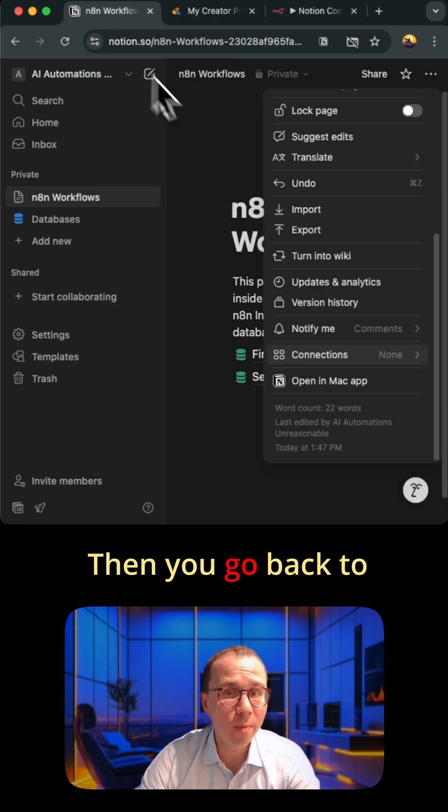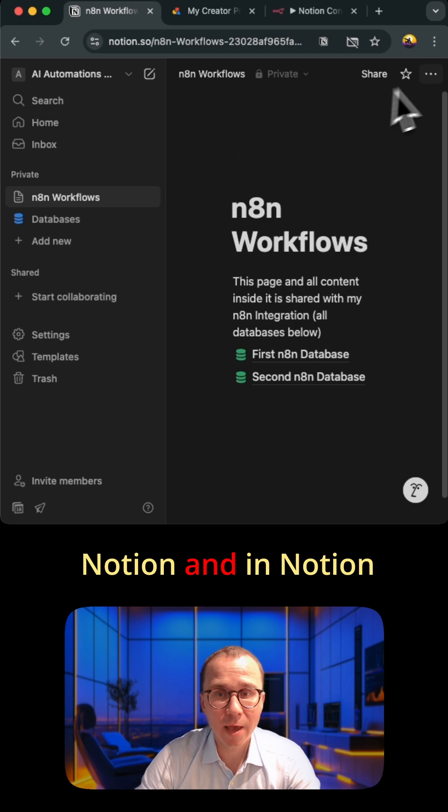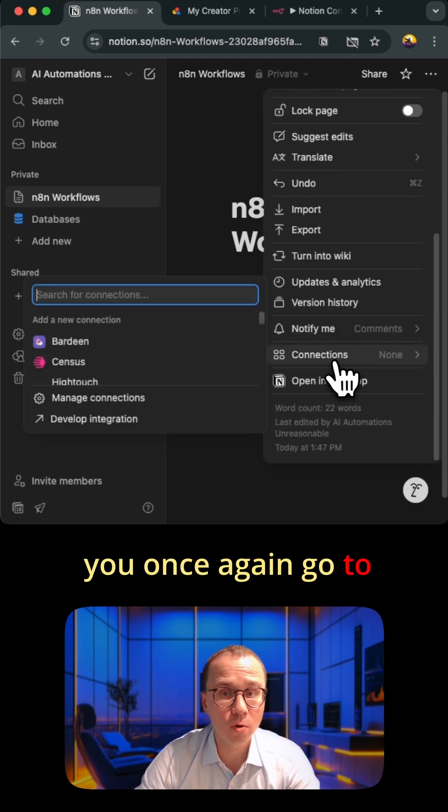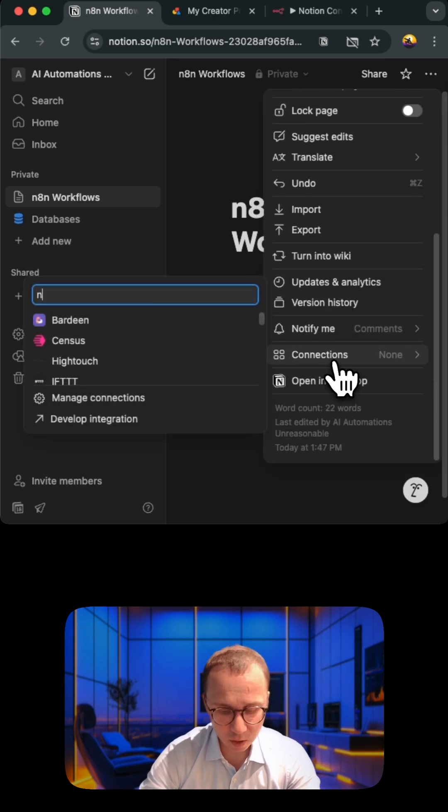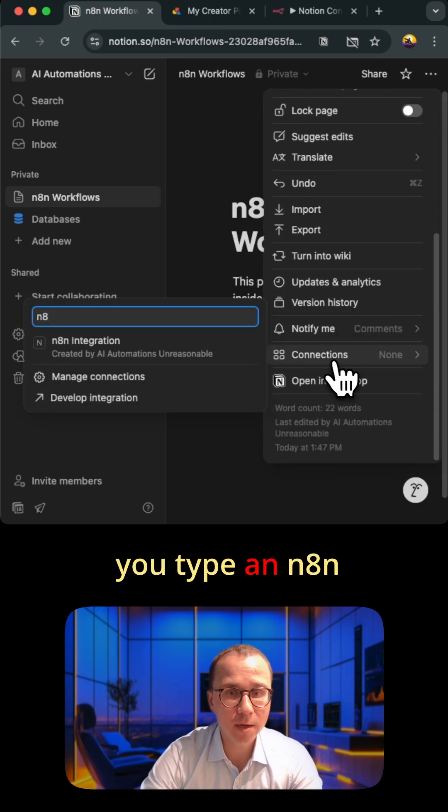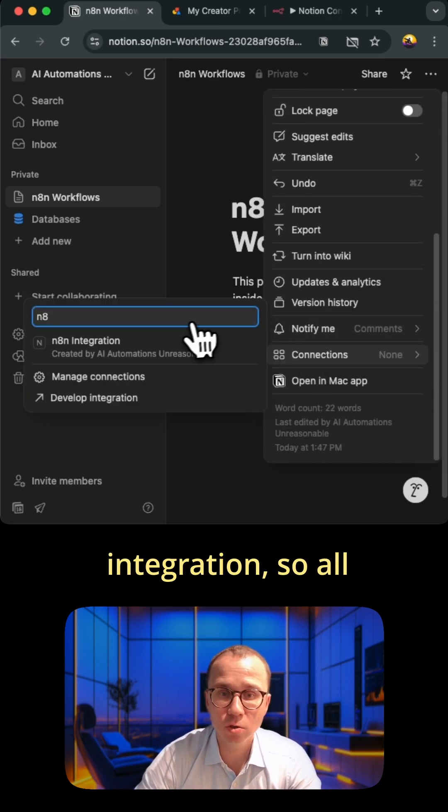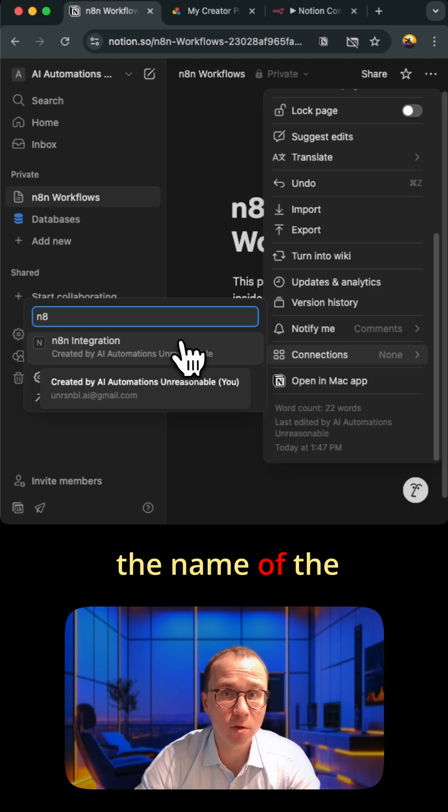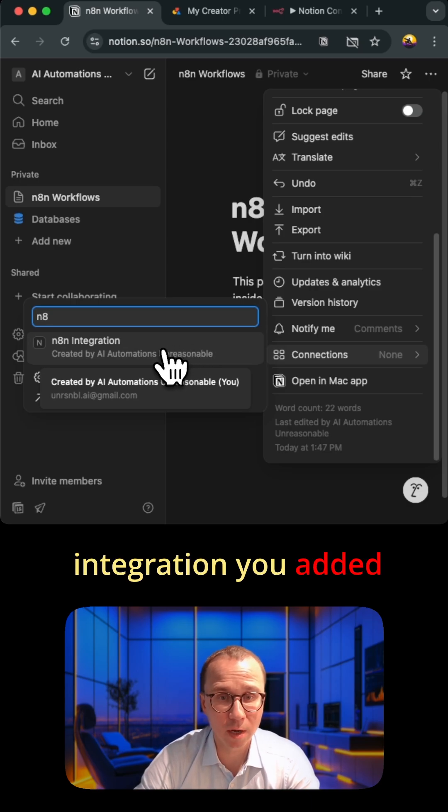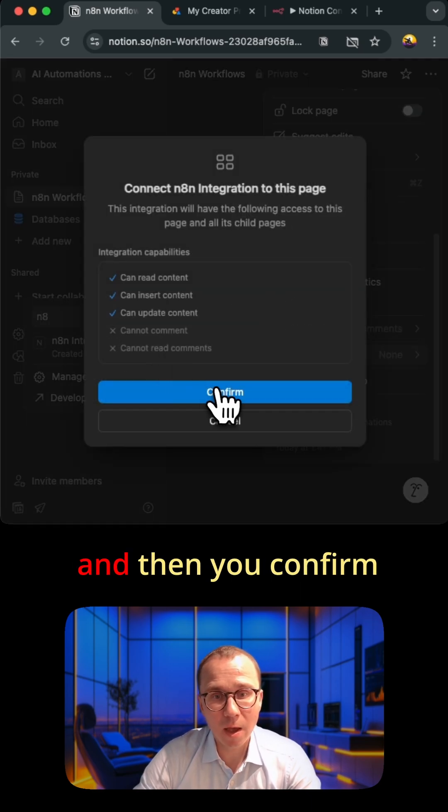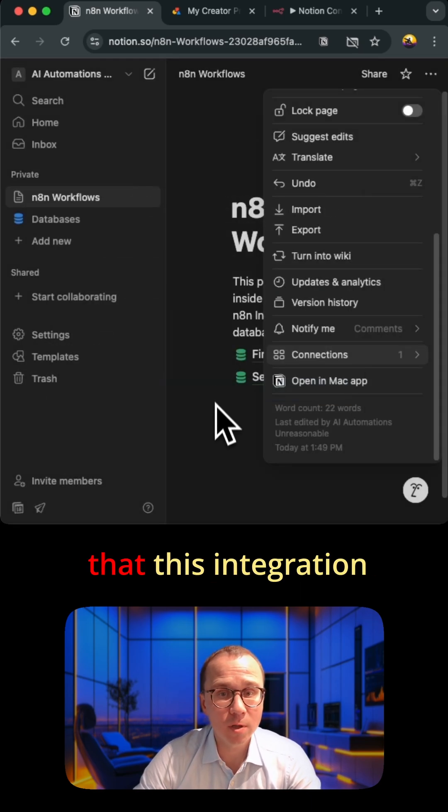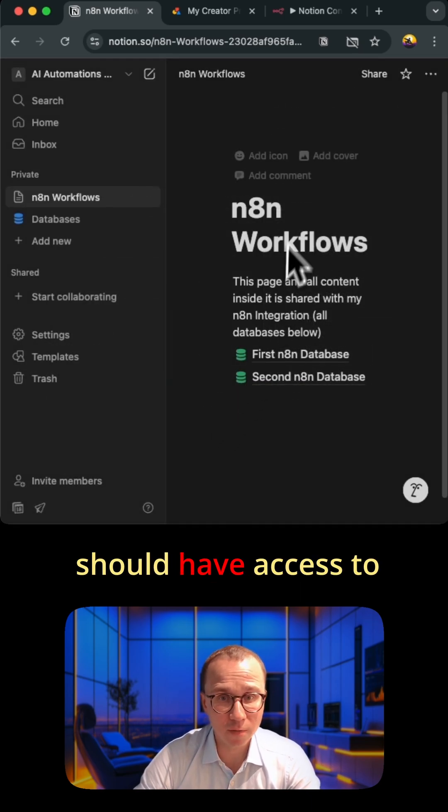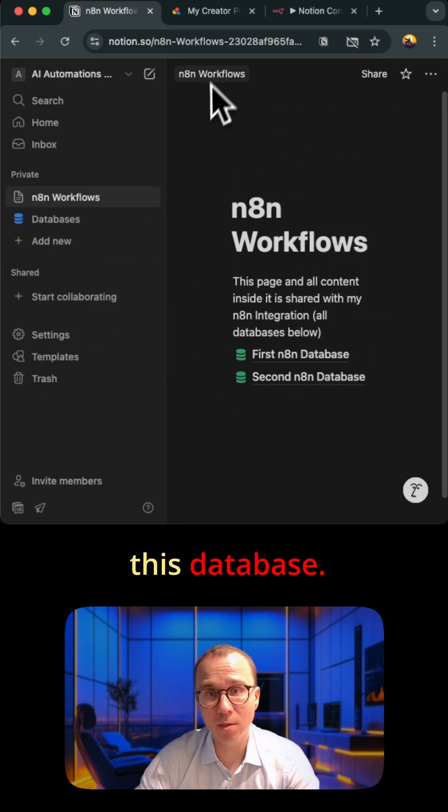Then you go back to Notion and in Notion you once again go to connections here. You type n8n integration, the name of the integration you added, and then you confirm that this integration should have access to this database.